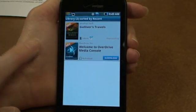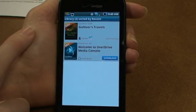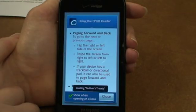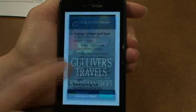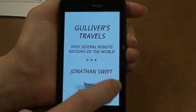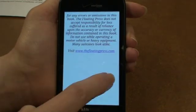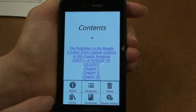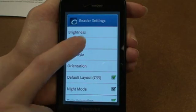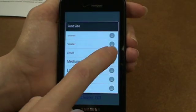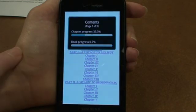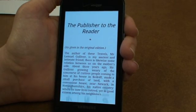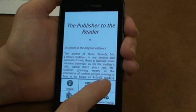It opens OverDrive automatically. There it is. When it's downloading, it shows up in your library. Now just tap on it to start reading. You can change the text size by going to the reader settings and jump to a chapter. If you want to delete the title, when the book is open you can just tap delete.